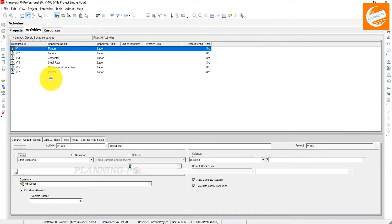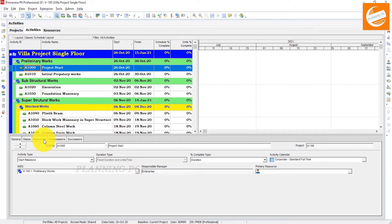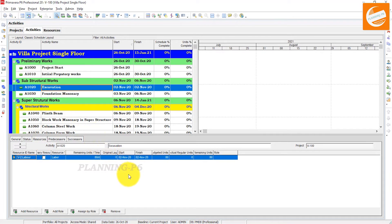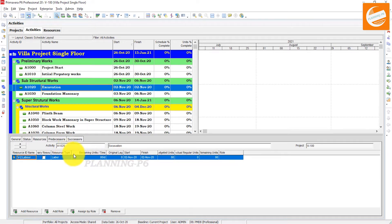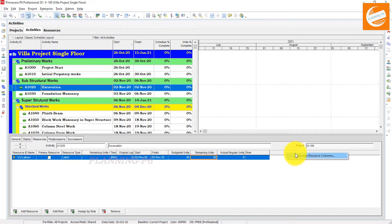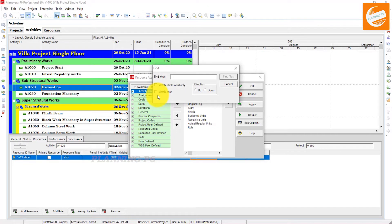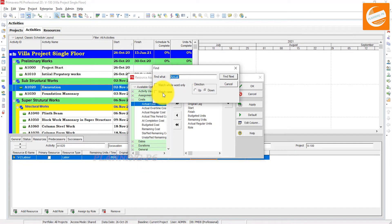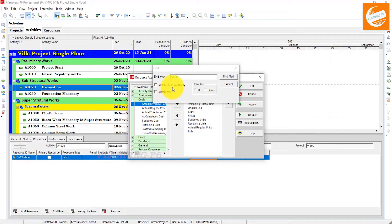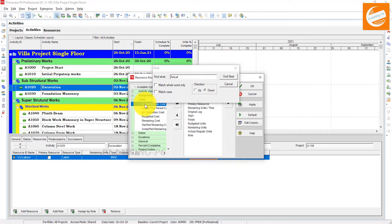Go back to your Activities and go to the Resources tab. Select the activity which you have already added resources to. Now we will customize the columns of this activity — first we will customize the bottom layout. Customize here and find: Actual Units, then Actual Cost — move it — then Actual Overtime Cost — move it — and Actual Regular Cost — we need that too.